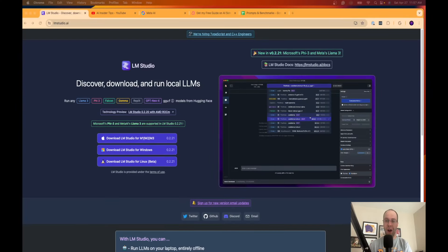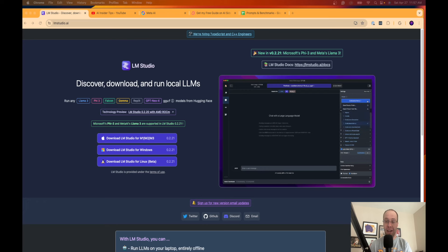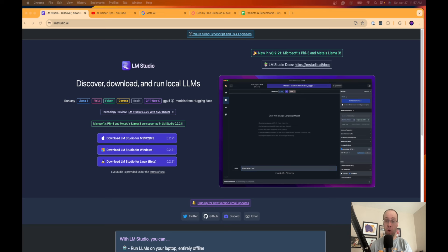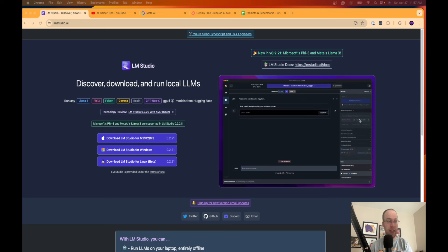Hey guys, it's Ryan with AIinsiderTips.com and in this video I'm going to show you how you can install a large language model or LLM completely for free on any computer locally.